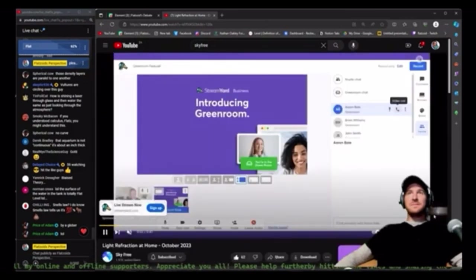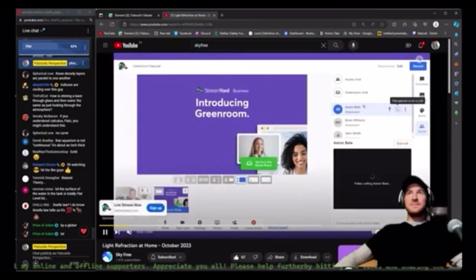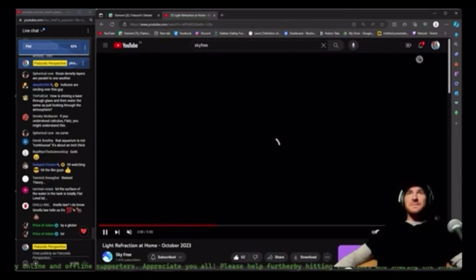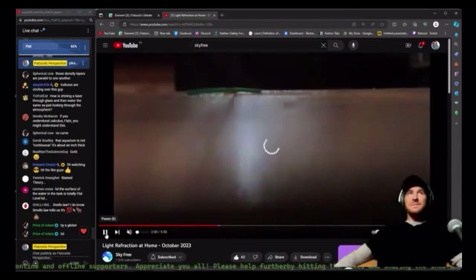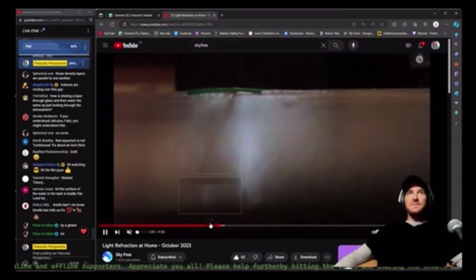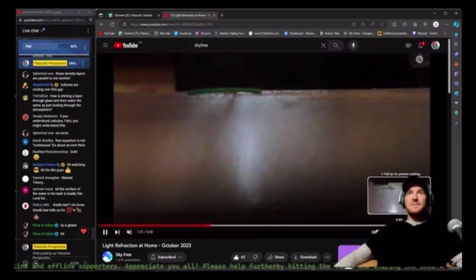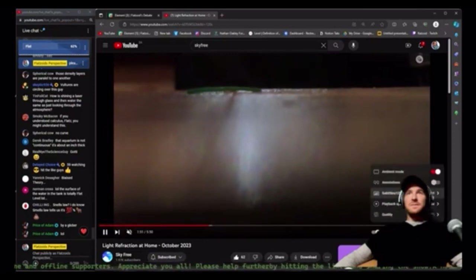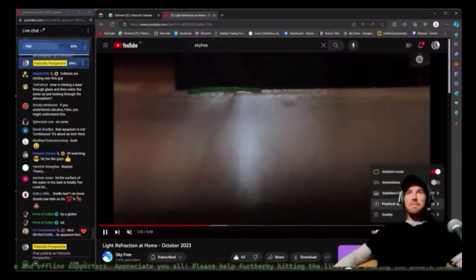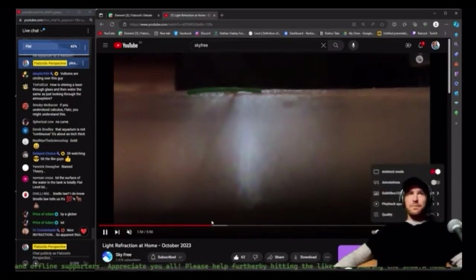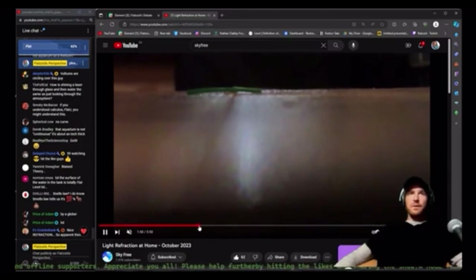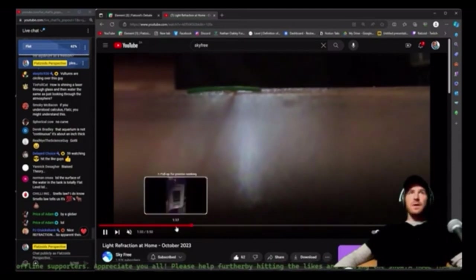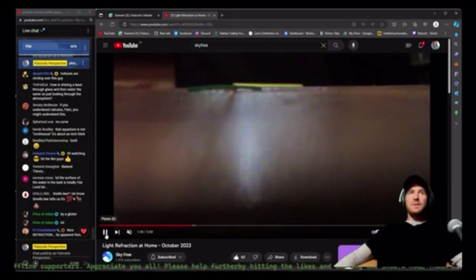So, anything that flat earthers show, oh, this is too long, this doesn't work. This guy, he literally used the globe to do the math and to figure out when he needed to go take this picture based on the refraction conditions. So, the math works.